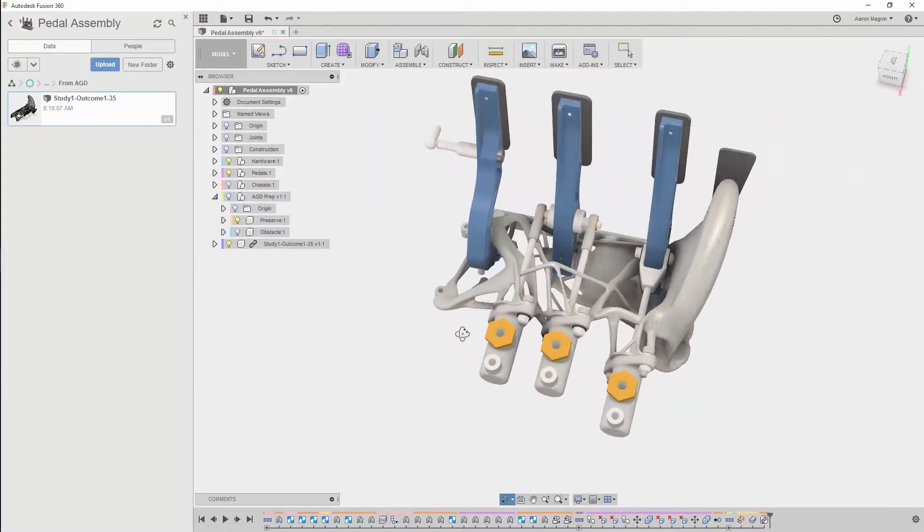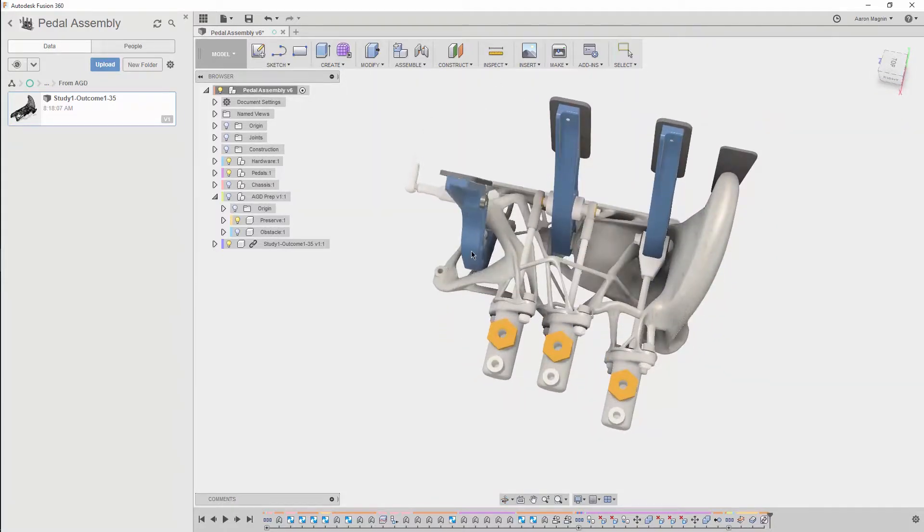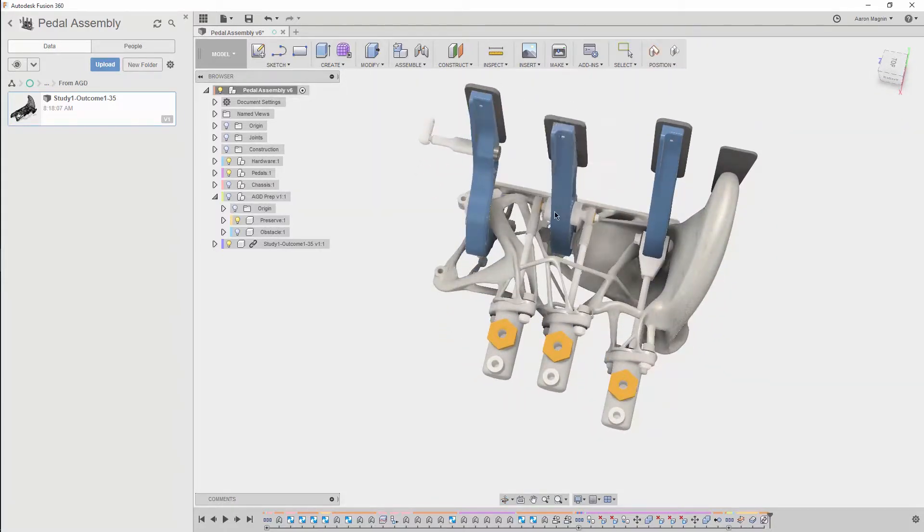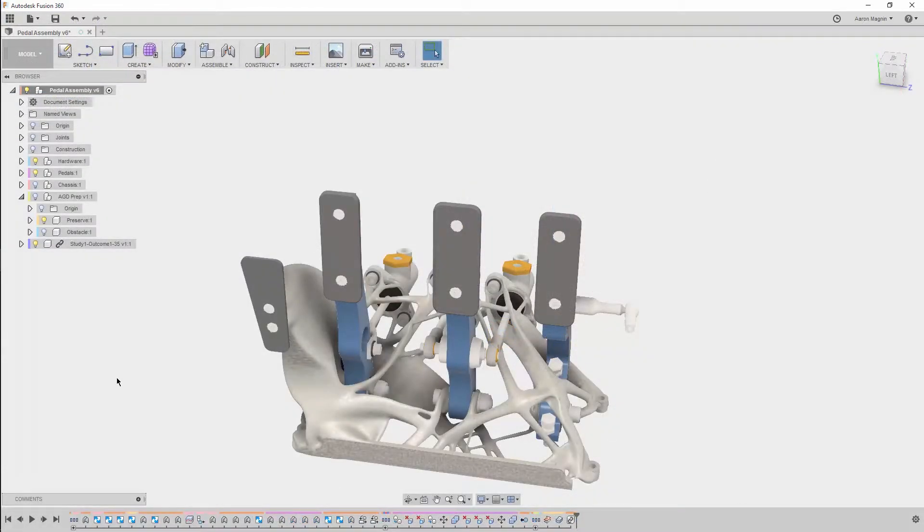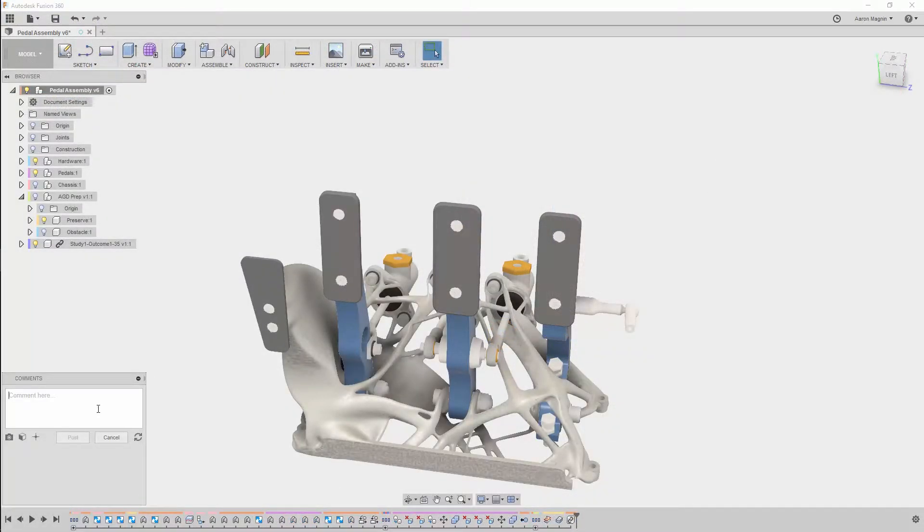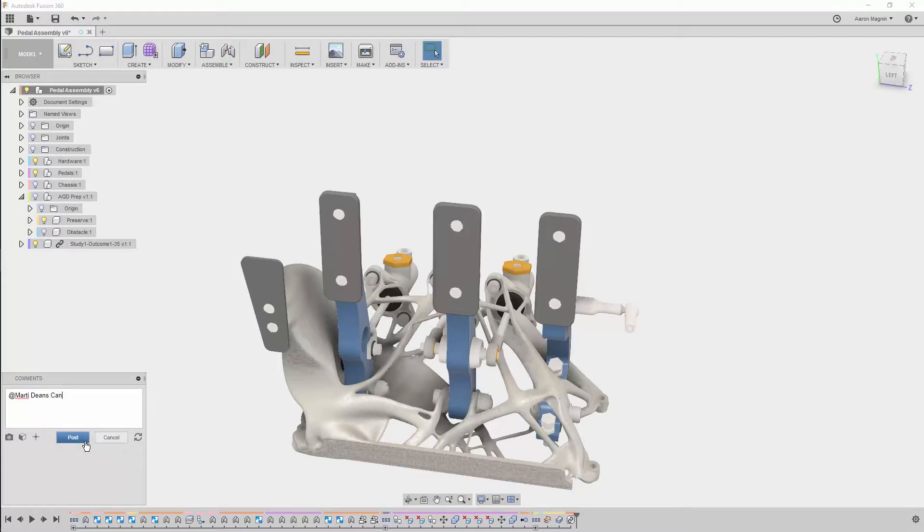First and foremost, we'll verify that the pedal movements are unimpeded by the new shape, and once confirmed, we'll take advantage of the collaborative environment Fusion 360 opens up by enlisting a team member to help in the CAM workspace.